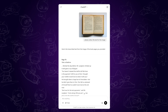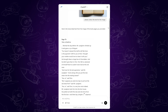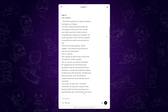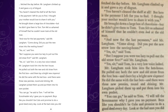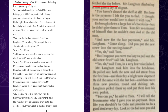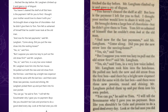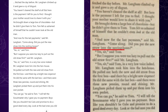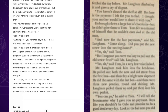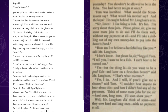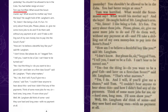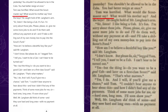Here's an example of what it returned: 'The day before, Mr. Langham climbed up it and gave a cry of disgust. Did you put the new straw into the nesting boxes?' And for page 77: 'Tom was horrified. What would the scoutmaster say?'